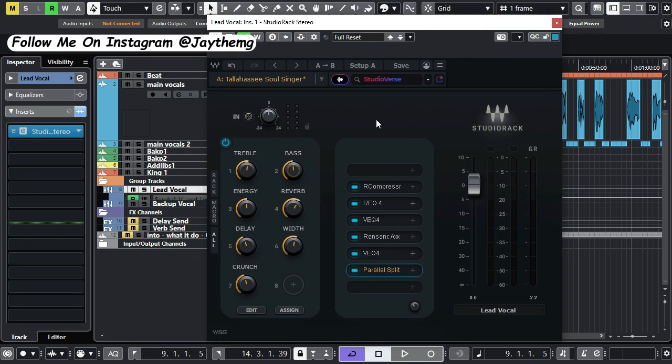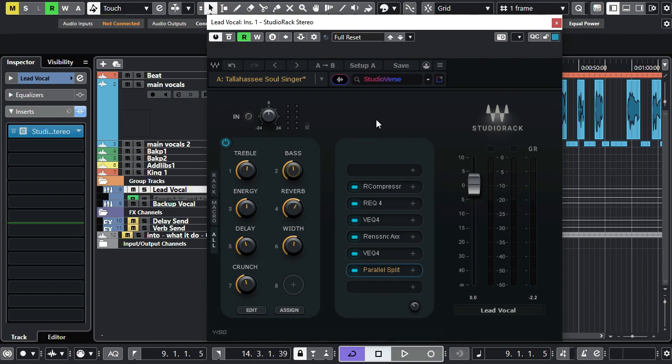All right, so you guys can try this. Just explore and try a number of vocal chains on your vocals and see how it works for you. Feel free to comment in the comment section below, let me know what you think. Follow me on Instagram at J The MG, Facebook at J The Mix Genius. See you in my next video, peace.